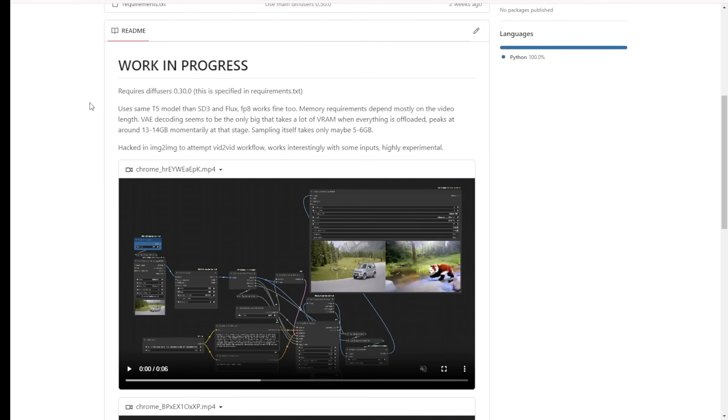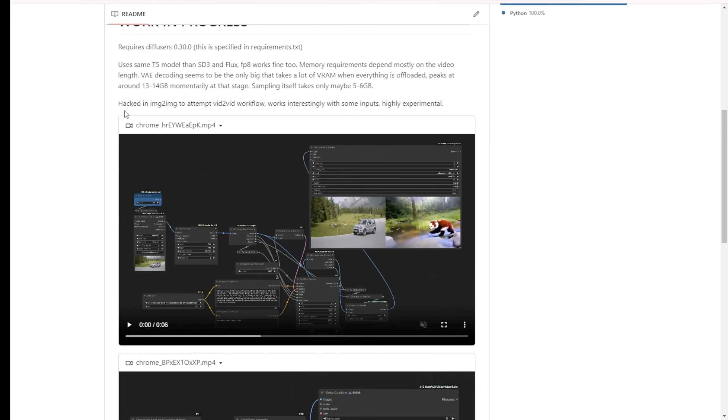It requires Diffusers 0.3 versions, which use the same T5 clip models as SD3. Flux, which uses FP8 or FP16, is also compatible. To save memory, we're going to use FP8.